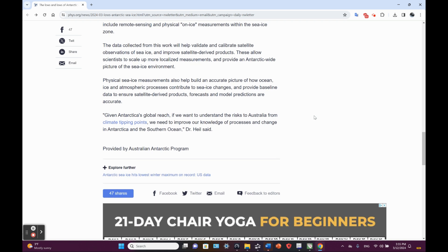Given Antarctic global reach, we want to understand the risks to Australia from climate tipping points. We need to improve our knowledge of processes and change in Antarctic and the Southern Ocean. Well, not just the risks to Australia, but the whole planet.